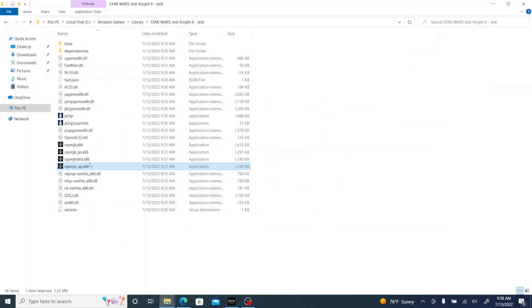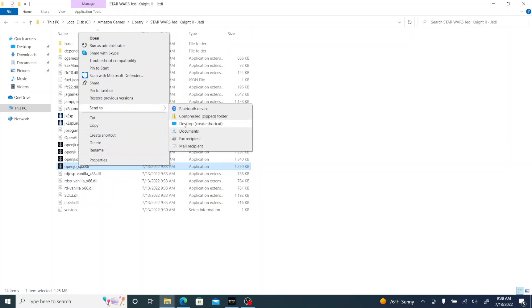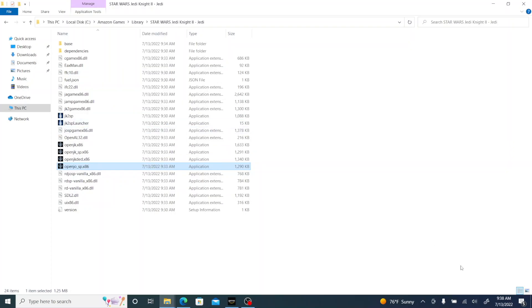Then what I did is I right-clicked and I went to Send To Desktop to create a shortcut, so that will just make it easier to find for you later when you want to play it. And I renamed it to Jedi Outcast Single-Player so you can just find it a little bit easier.